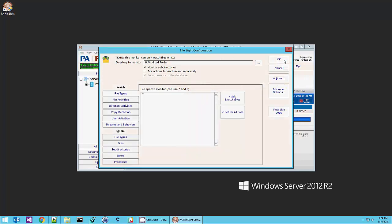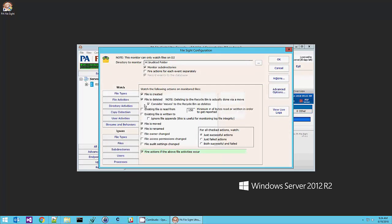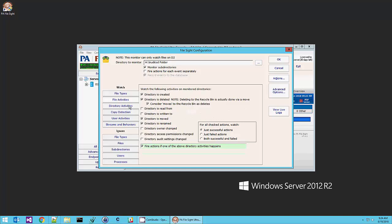Okay. So we can see here that we're watching all files in our folder. We're going to alert on files being created or deleted. I'm also going to have it alert us if files are read. We can do the same thing at the directory level.